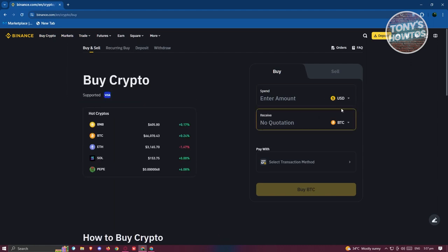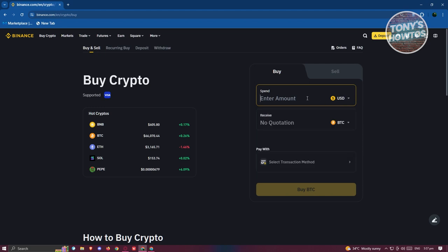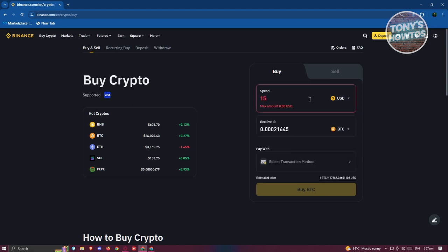For example, I want to indicate the USD that I want to buy. Just to give you an example, I want to maybe spend around 15 US dollars to buy BTC here.